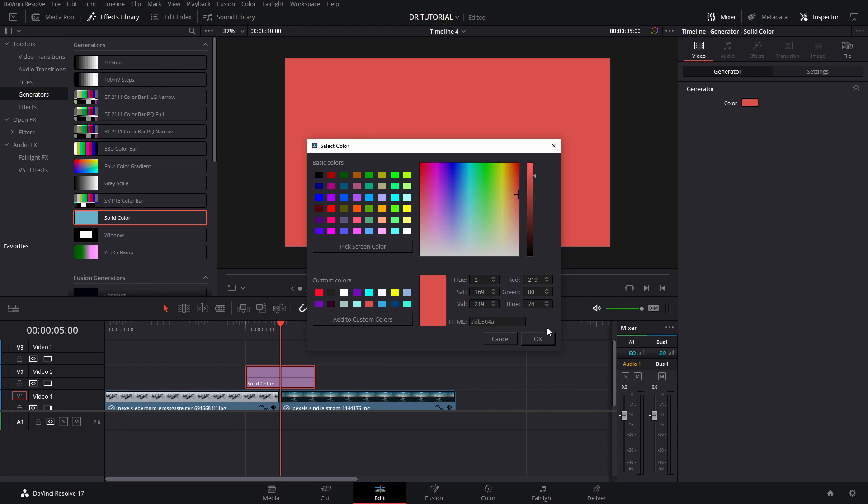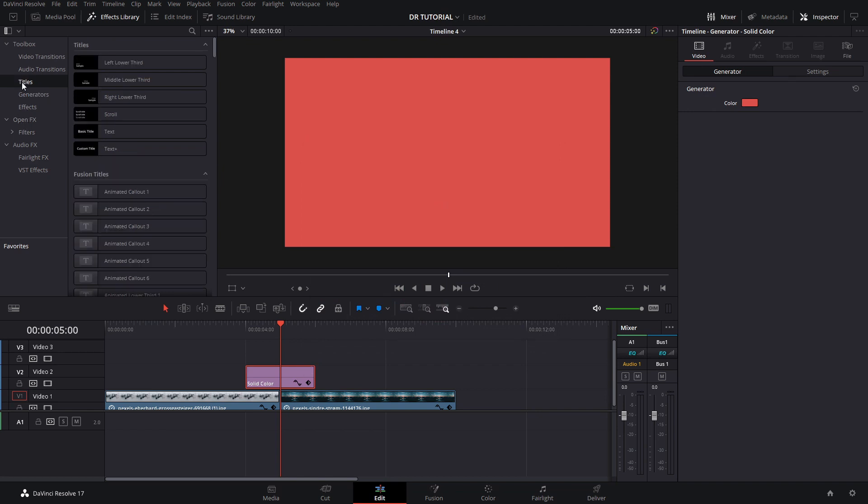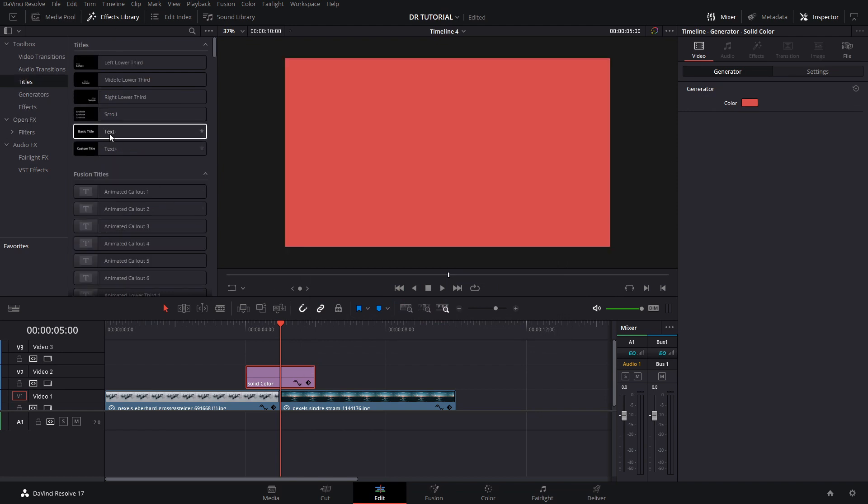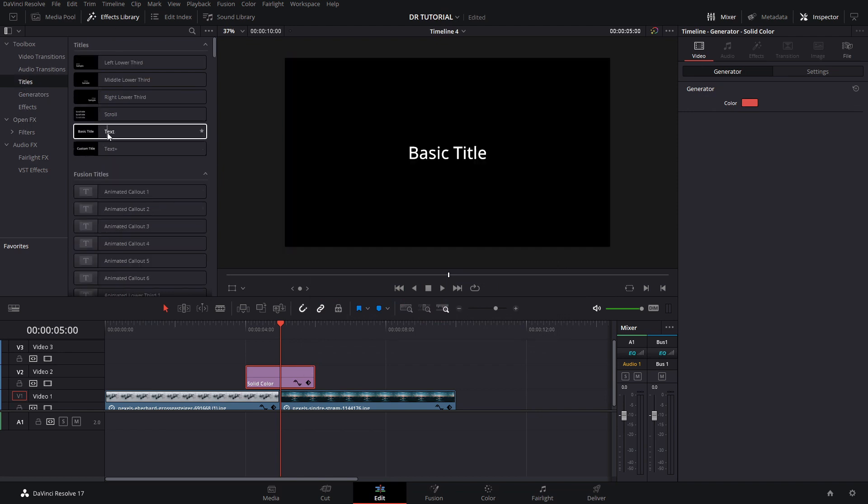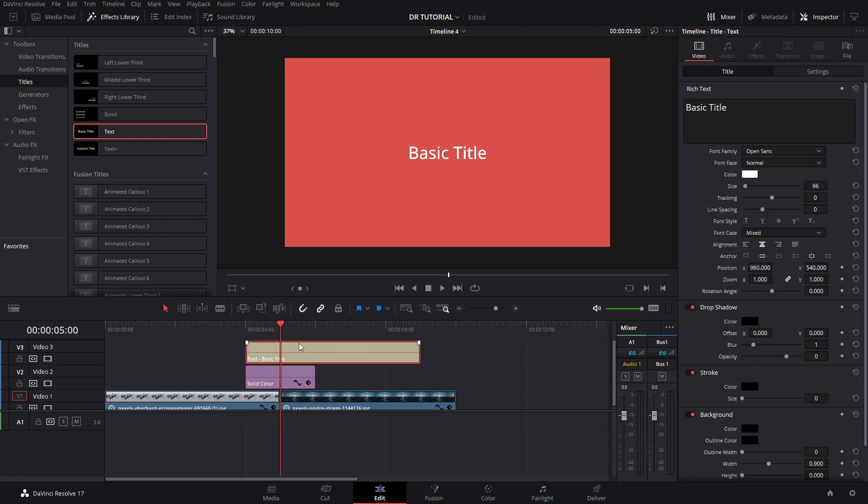In this case, we're going to add the same color that we had in the previous video, and then we're going to add a normal text. You can do Fusion text too, but in this case, since we're not animating using Fusion, we're just going to add the normal text.